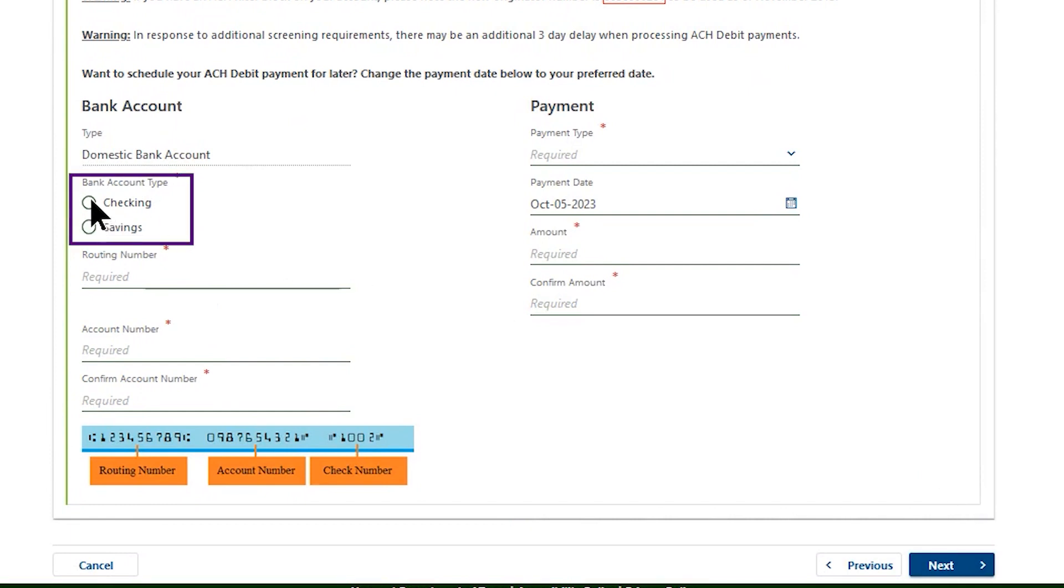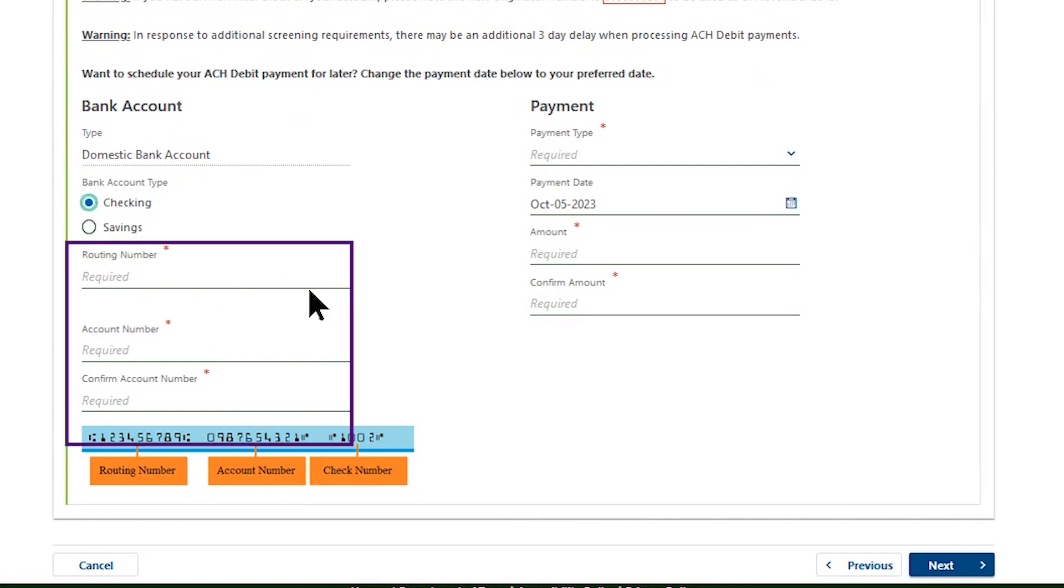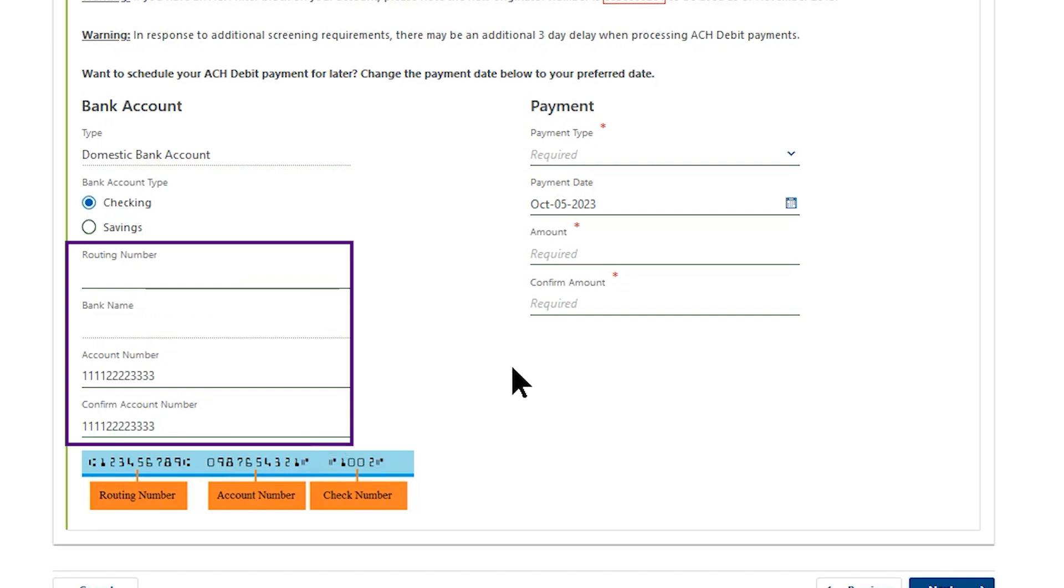On the left side, select the bank account type. Enter your bank account number and routing number.